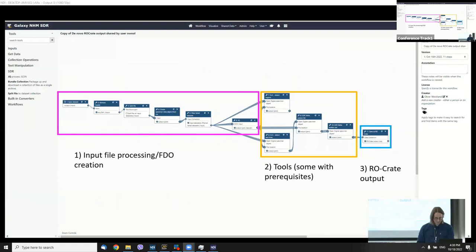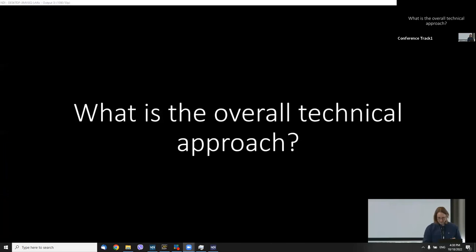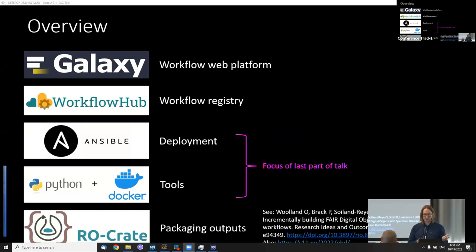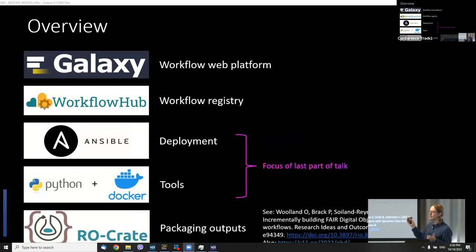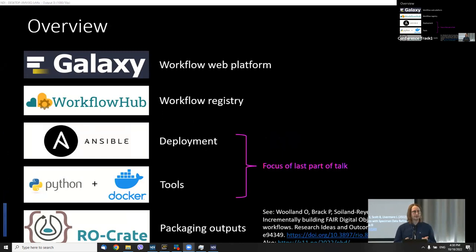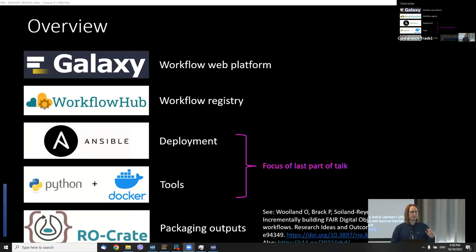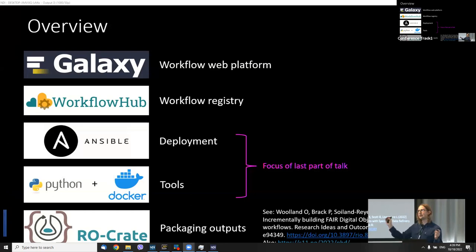We've tried to stick with open source tools as much as possible and contemporary approaches. Galaxy is the platform everything is running on. Workflows can be deposited in Workflow Hub, which is a registry for workflows, so you can save your workflows and get identifiers for them. There is a separate talk happening soon about FAIR digital objects and RO-Crate.